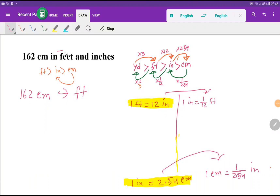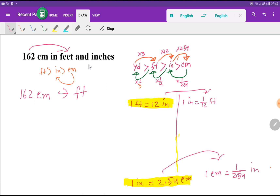Welcome to Chemistry Tutorial 360. Today we are going to convert 162 centimeters into feet and inches. To do this, we first have to convert 162 centimeters into feet, and then we will convert a portion of those feet into inches.